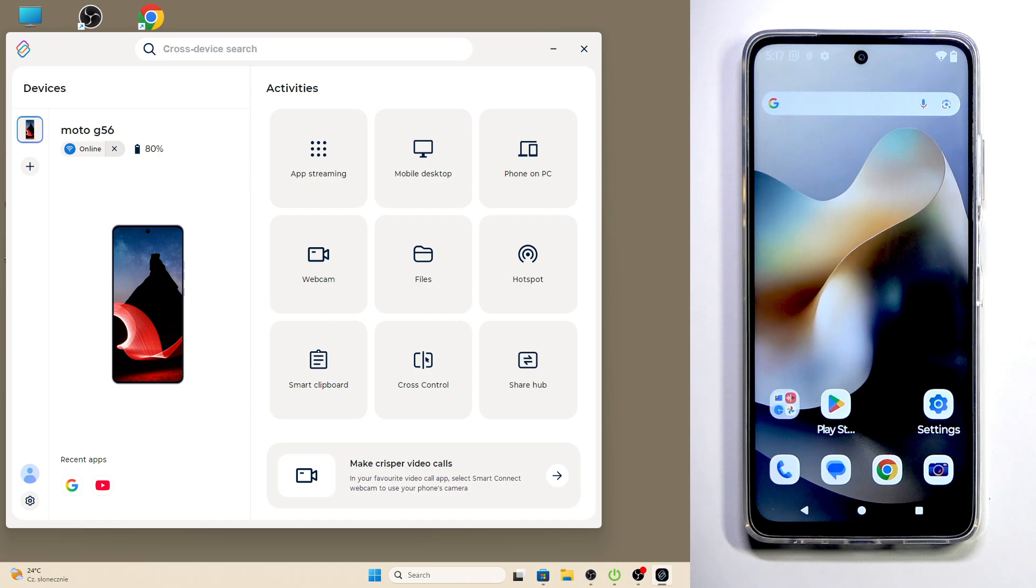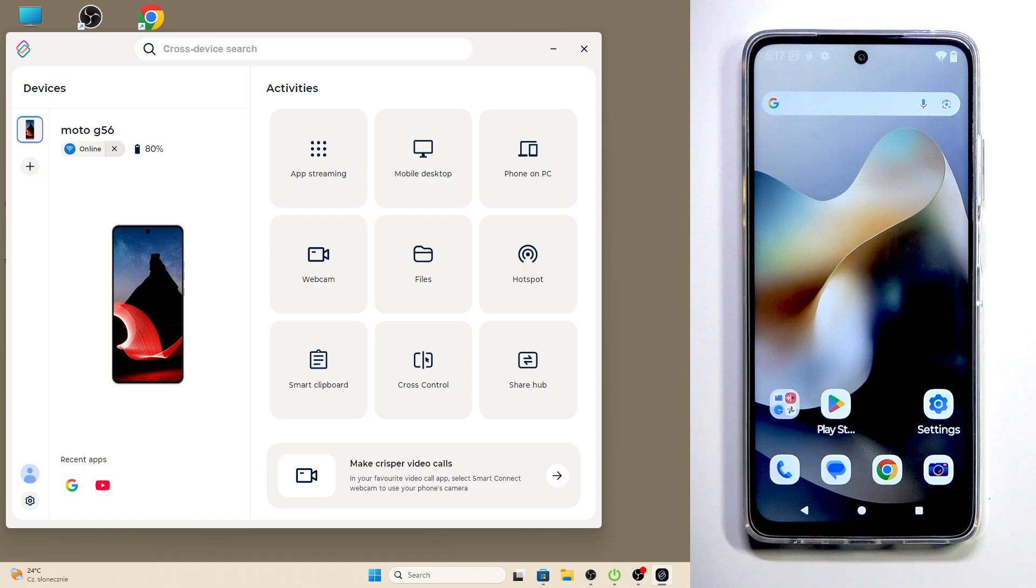Hello, in front of me I have Motorola Moto G56, and in this video I'm going to show you how to use Cross Control feature in the Smart Connect app.